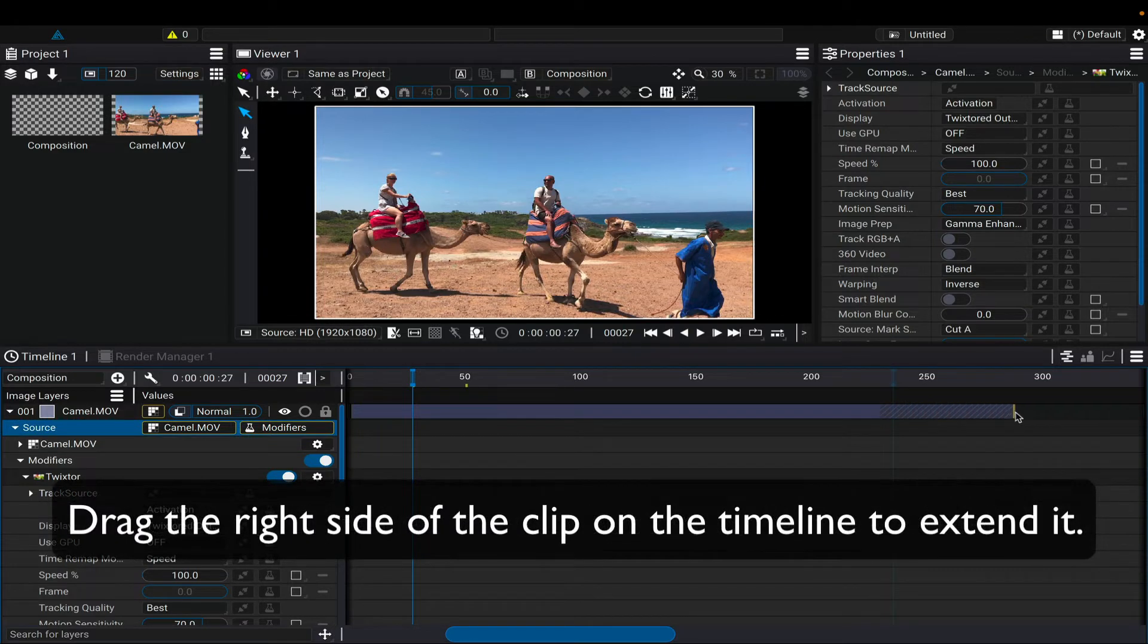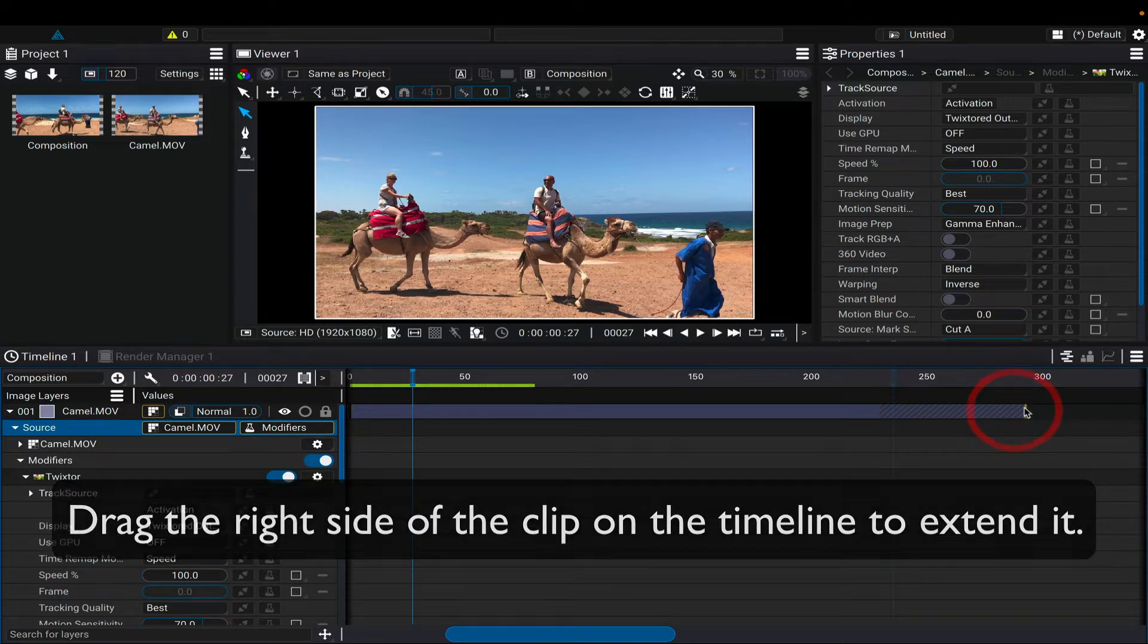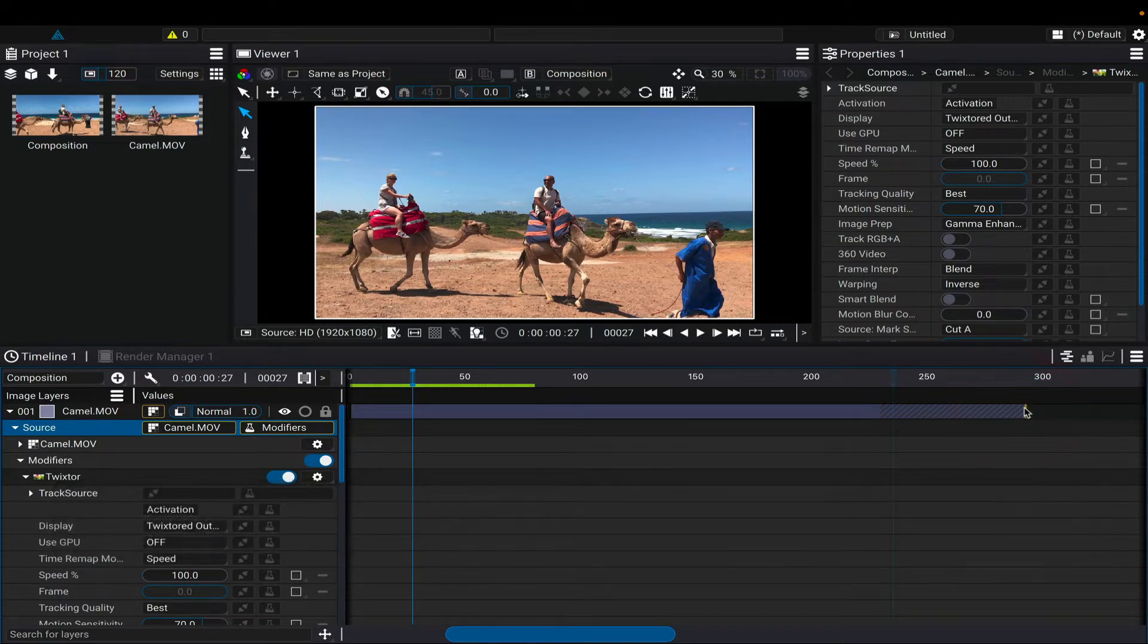Now we can drag the right side of the clip on the timeline to extend it. Don't worry about it being exact. We can extend it more or less later.